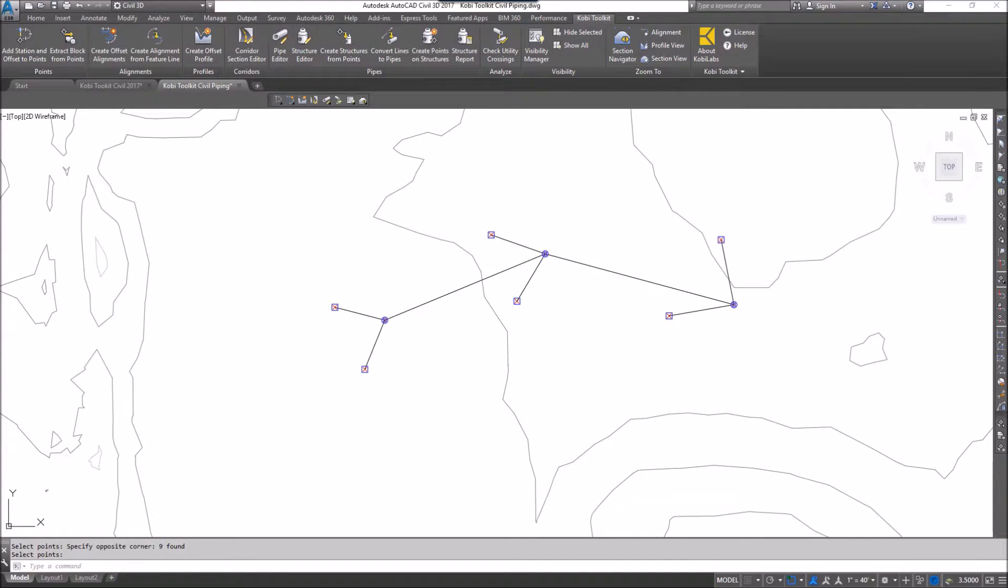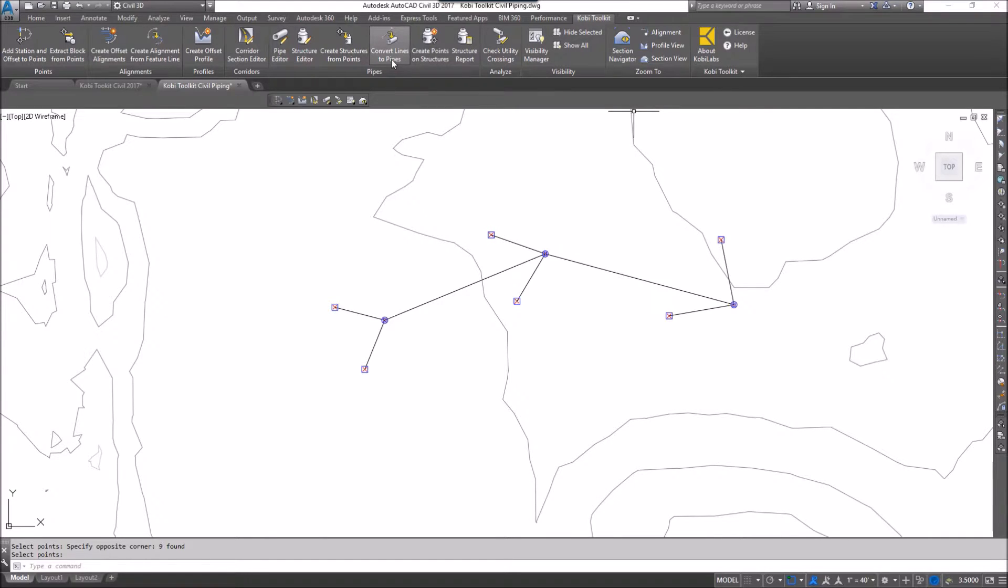To demonstrate this, I'm going to come up to the COBE toolkit ribbon. I'm going to go to the pipes panel and I'm going to select convert lines to pipes.